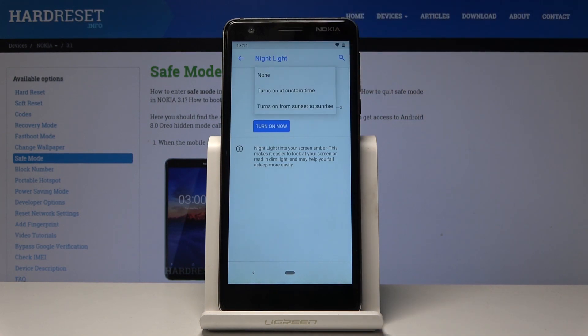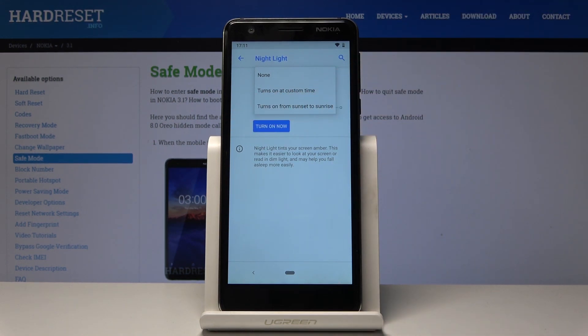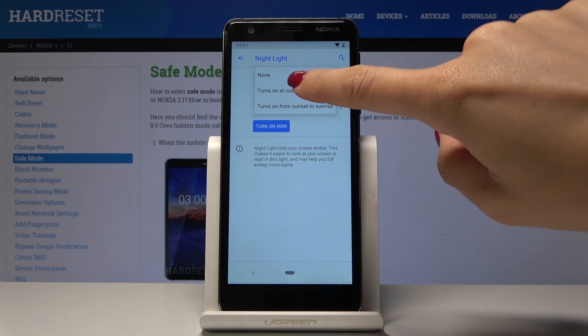Now it can either turn on at a custom time, or it can be turned on from sunset to sunrise. If you choose the last option, it will be automatically activated between sunset and sunrise.